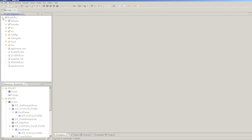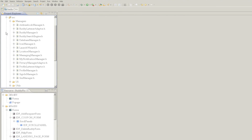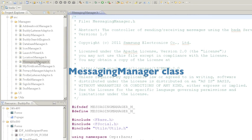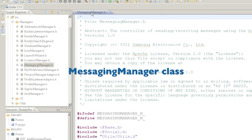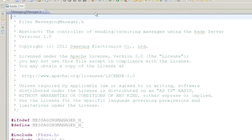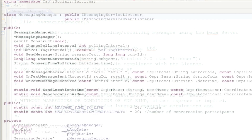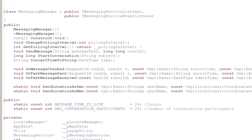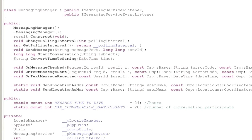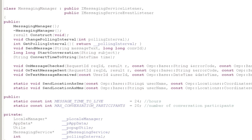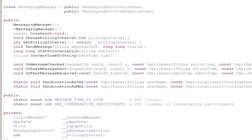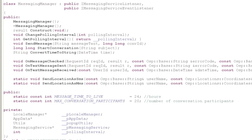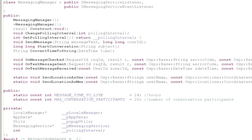The messaging features are managed by the BuddyFix class called MessagingManager. This class takes care of sending and receiving messages using the Bada server. The MessagingManager is derived from iMessagingServiceListener and iMessagingServiceEventListener, and implements the methods of those classes to receive incoming messages and get notified when a message is sent.